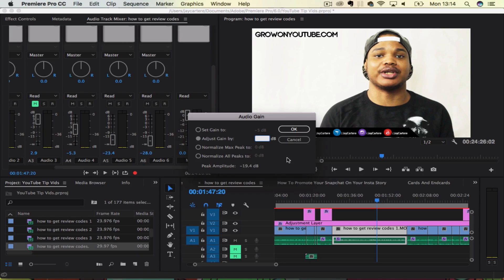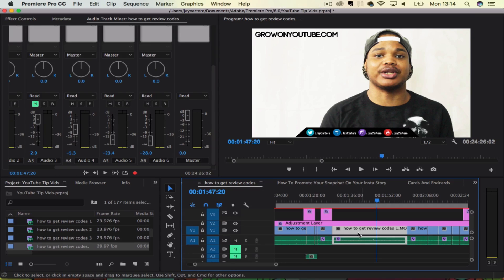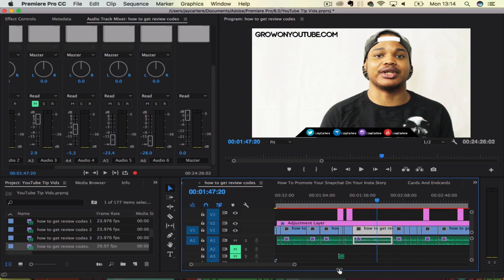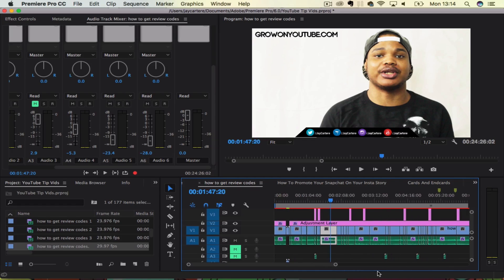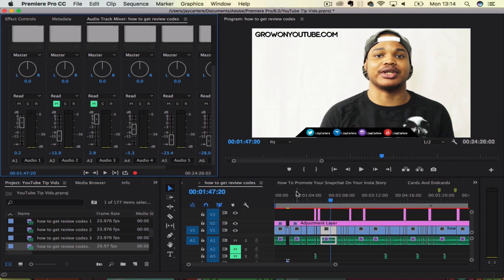So this will allow you to lower the volume and raise the volume. But as you can see, it goes on a clip by clip basis. And then you can, as far as I know, copy this audio gain across the rest of your clips, but it's just not worth it. Just use the audio track mixer. It's so much easier.